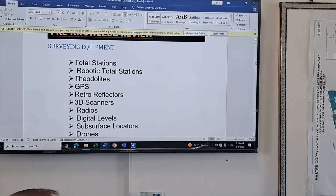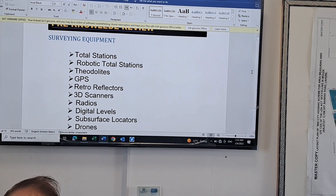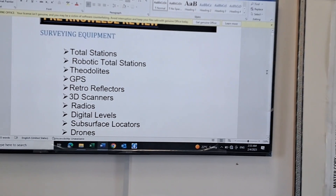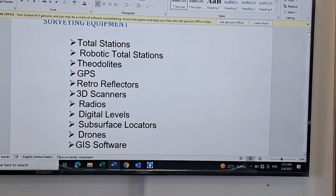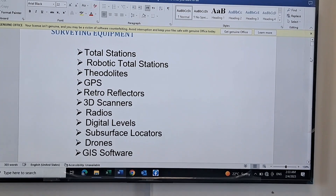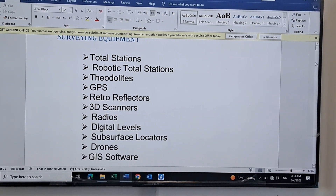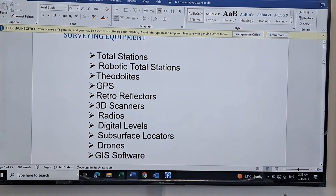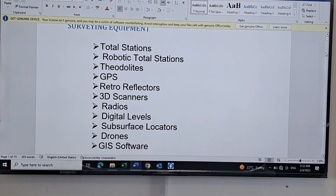These are radios, digital levels, and simulators. G.I.S. software — GIS software is like this, so that it is inside of it.